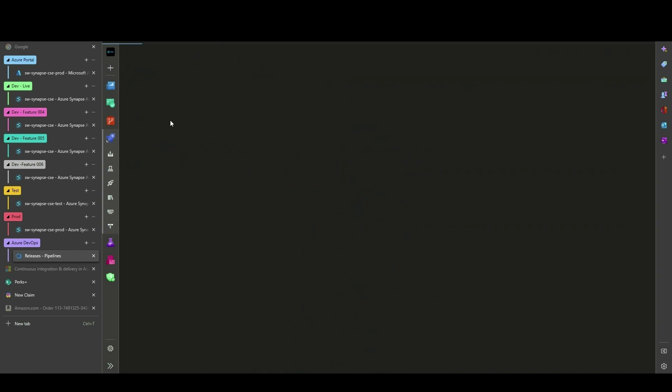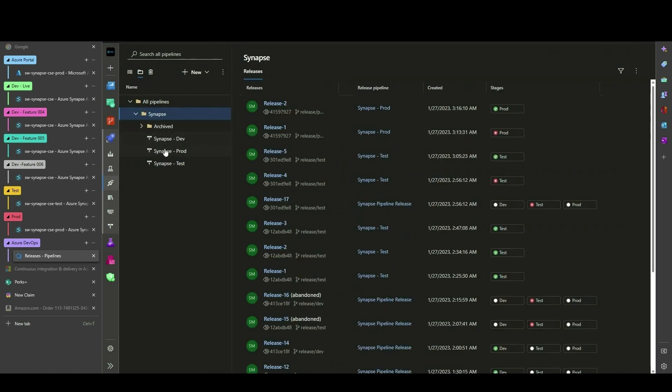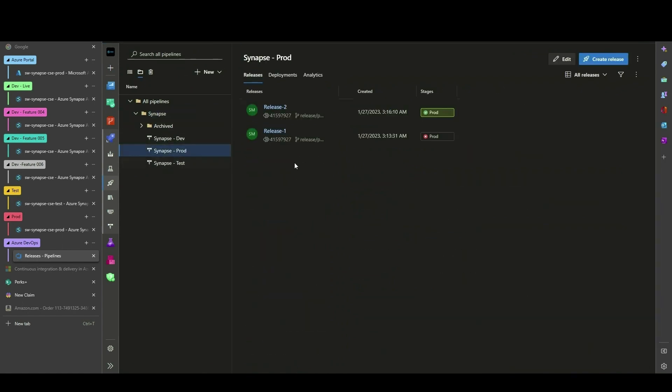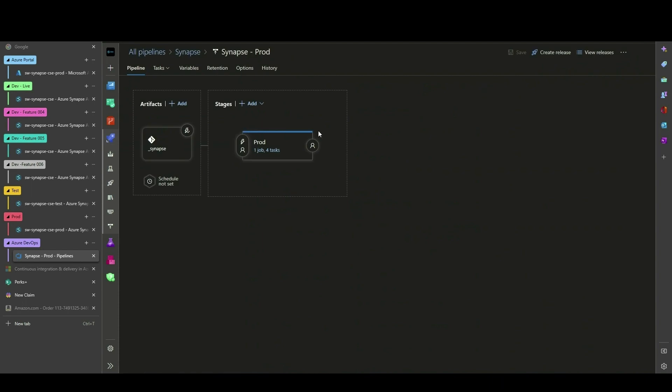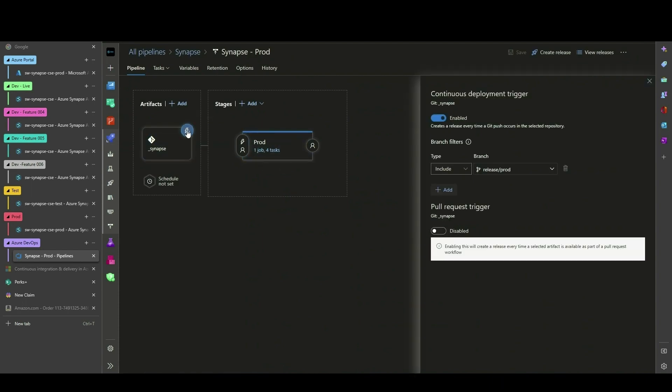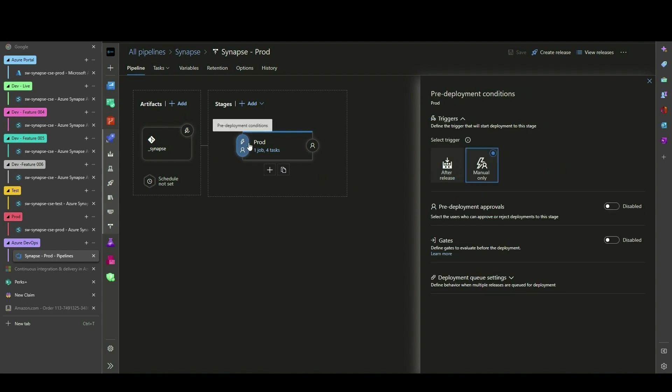Deployment to production should adhere to your company policies. In this demo, we are using a continuous deployment trigger for the Release Trigger. However, the stage will only deploy with manual intervention.